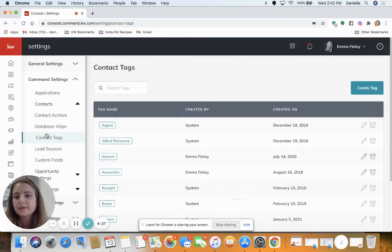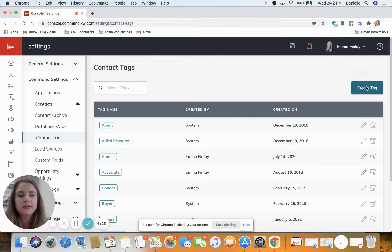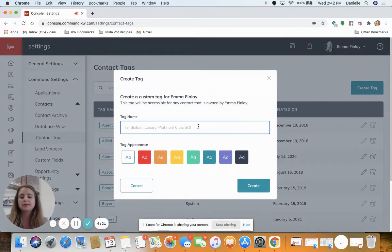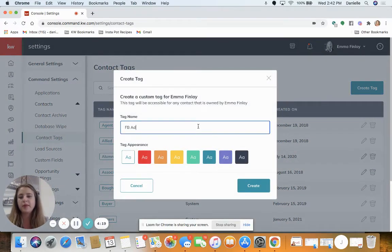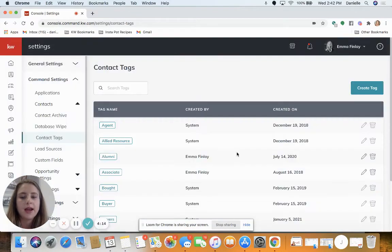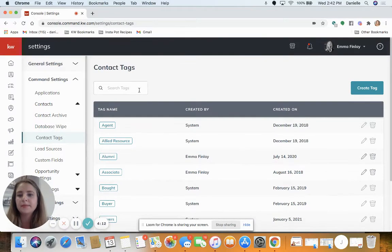Here you can use the create a tag button and name it Facebook ad leads or something similar, and click create. I actually already have one here for Facebook ad.